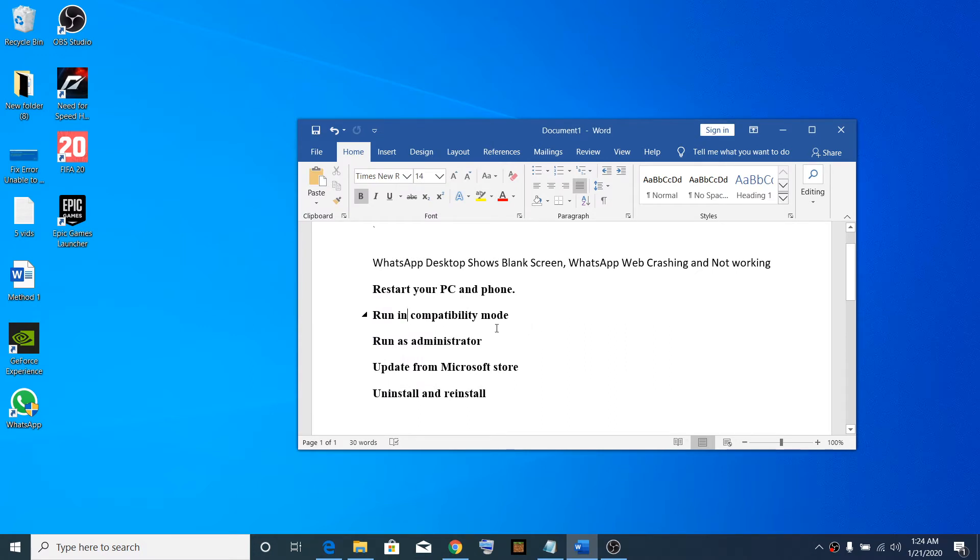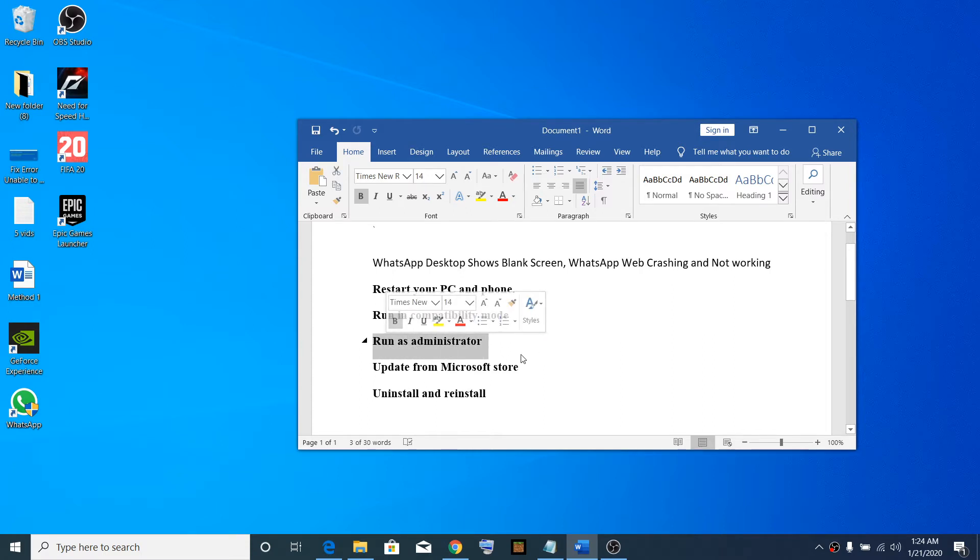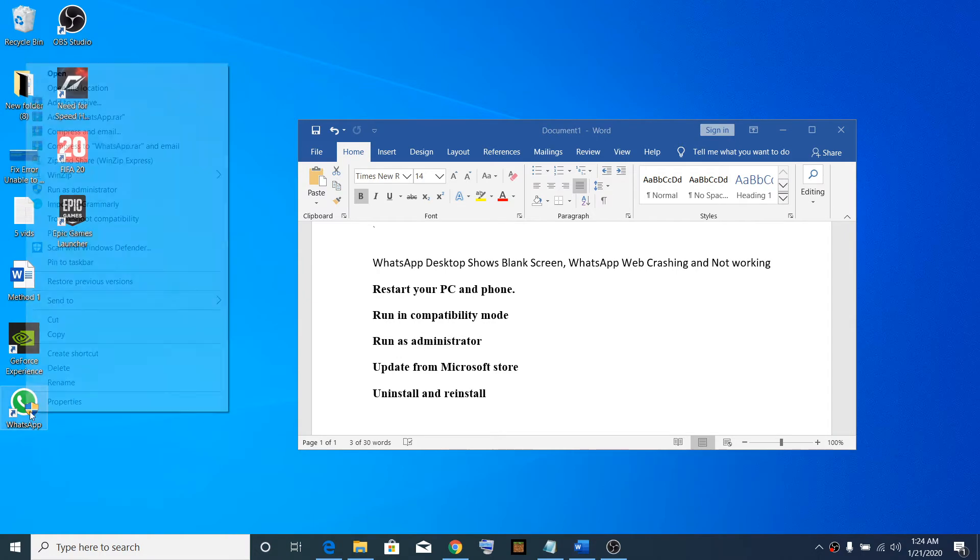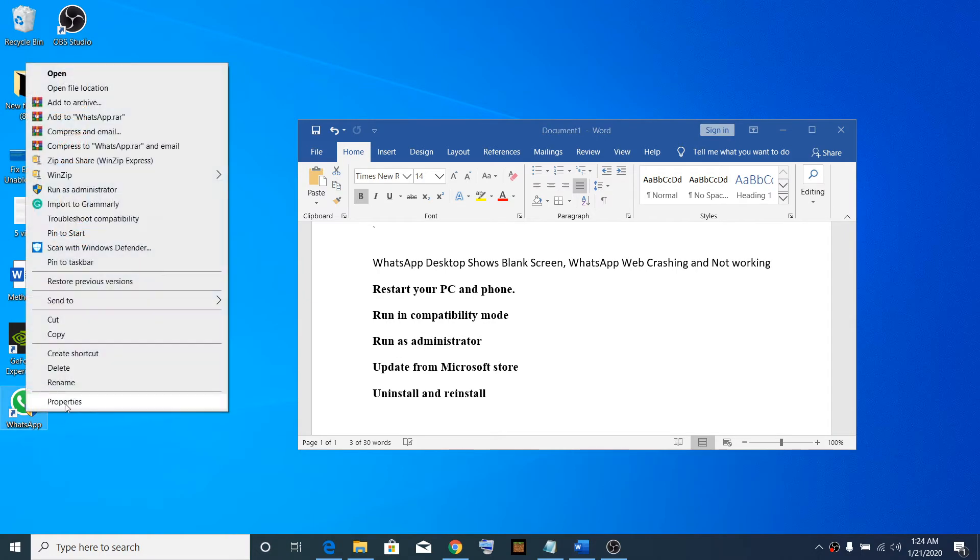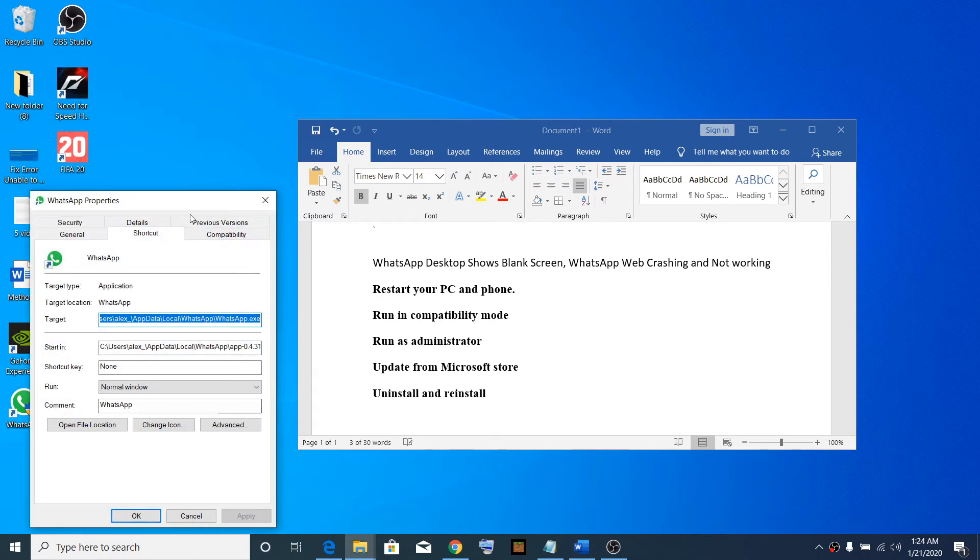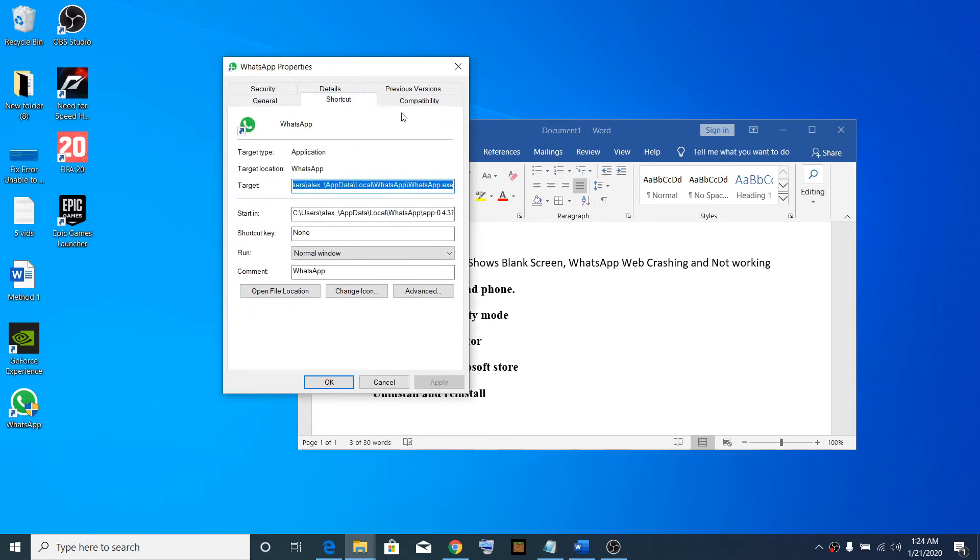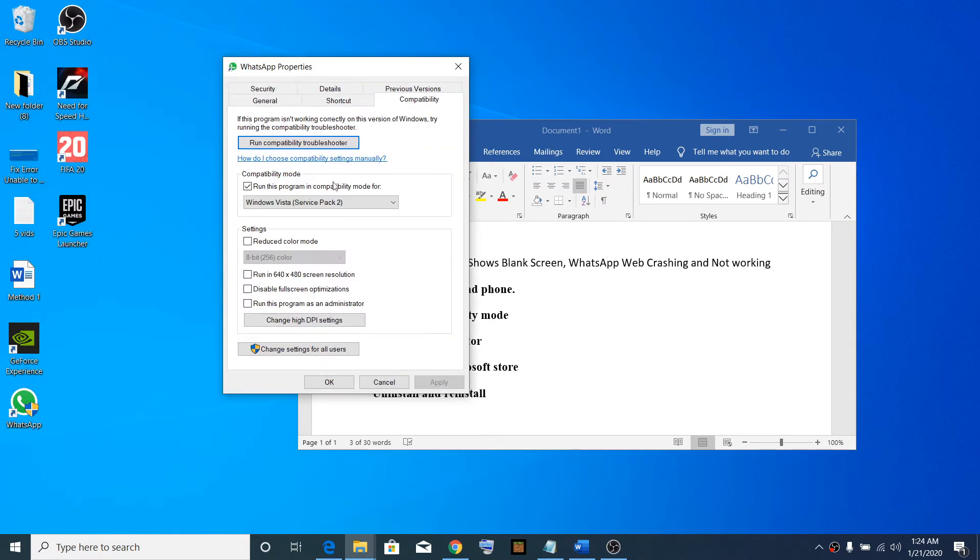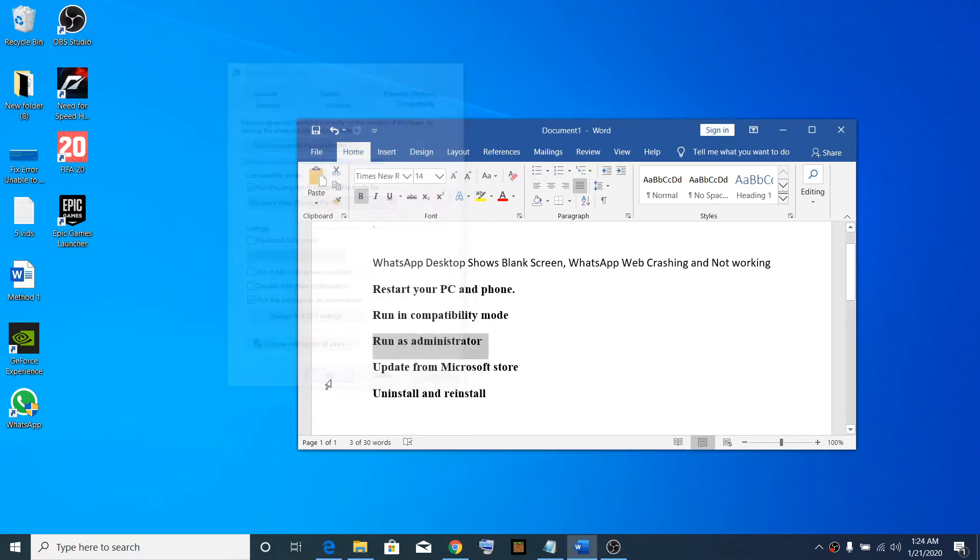If that does not work, then try the third step: run this program as an administrator. Make a right-click, click on Properties, go to the Compatibility tab, then put a check on 'Run this program as an administrator'. Click Apply, then OK, and try launching the WhatsApp app once again.